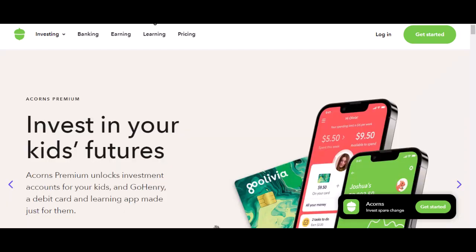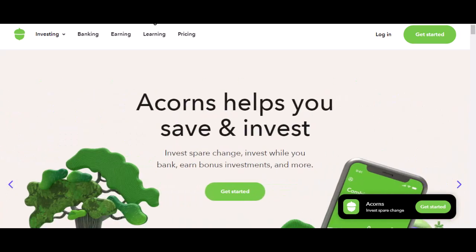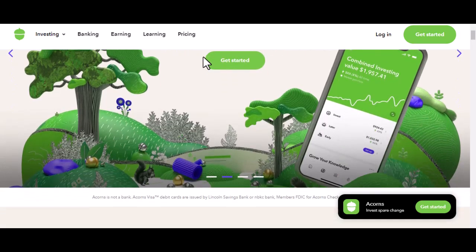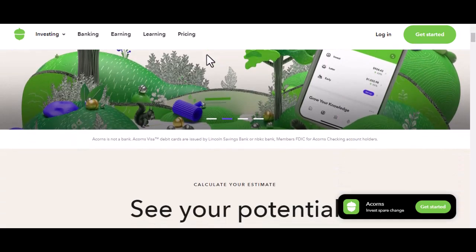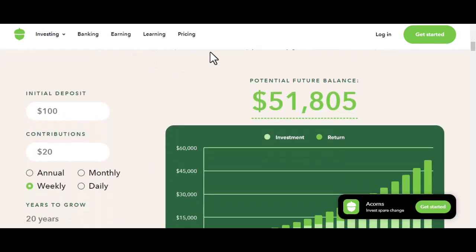Tired of watching your hard-earned money sit idle in a regular savings account? Ever thought about growing your wealth, even with small amounts? If you've answered yes to either of those, then you're in the right place. Today, we're diving deep into Acorns, a popular investment app that lets you grow your money effortlessly. But first, let's talk about why you might want to consider Acorns.